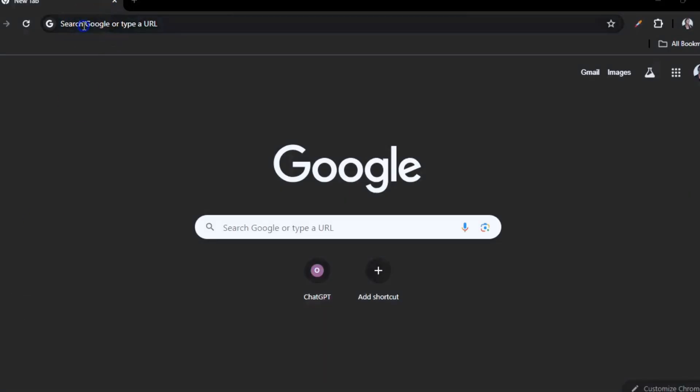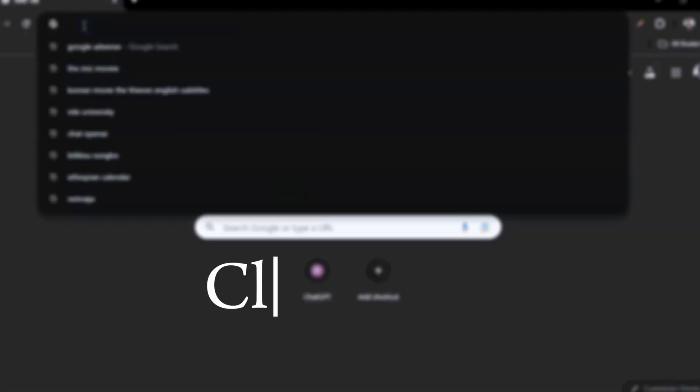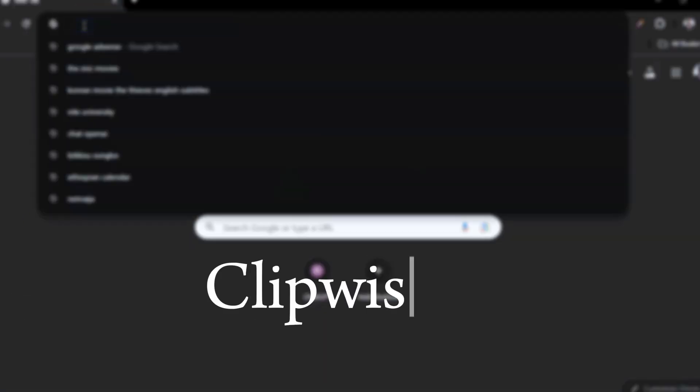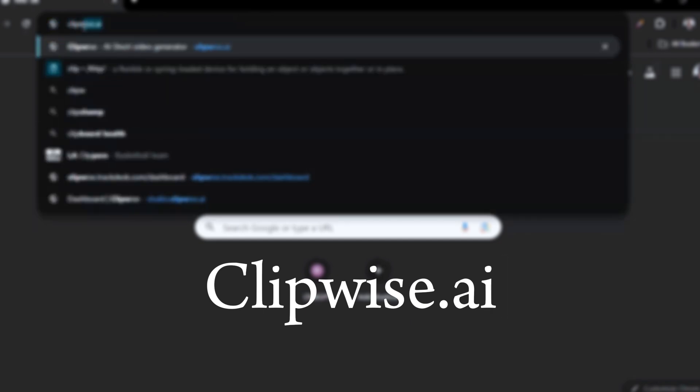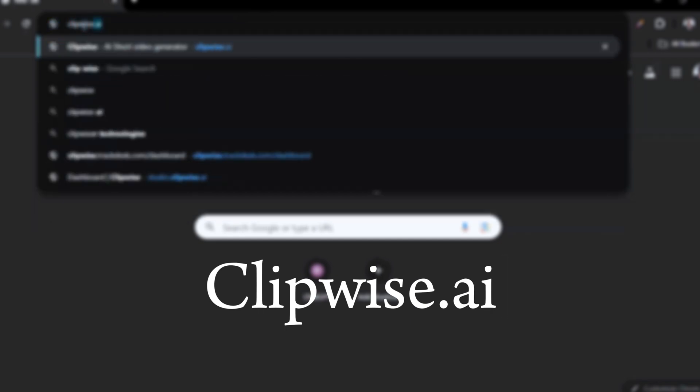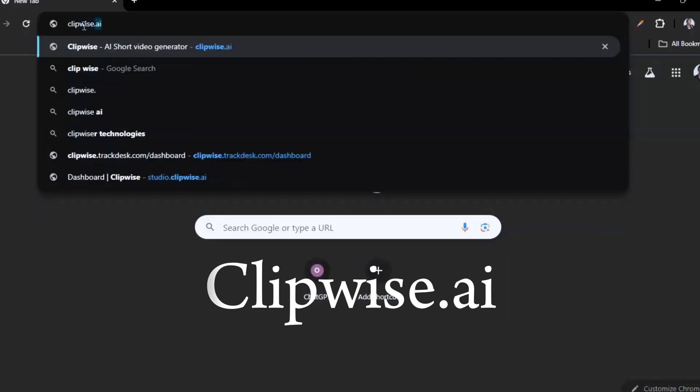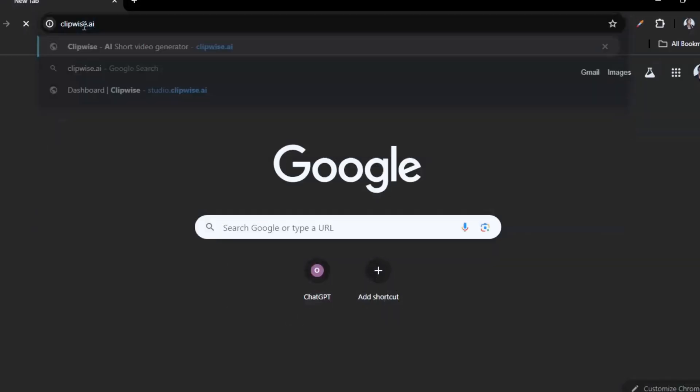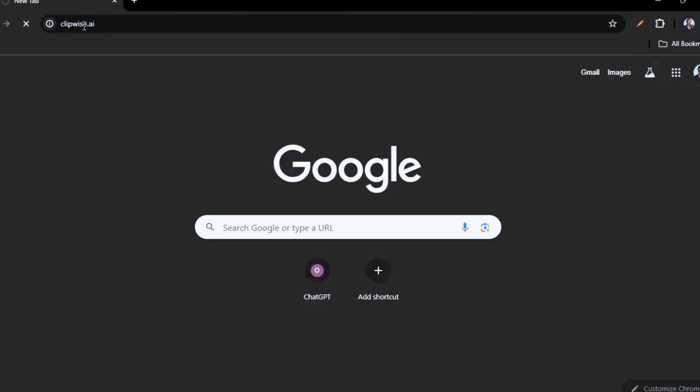This software will do everything for you. I don't want to talk too much — let me just show you how this thing works. Go to your browser and type in clipwise.ai. I'm using my laptop because it's a bigger screen so you can see it clearly, but you can also do this on your mobile phone.